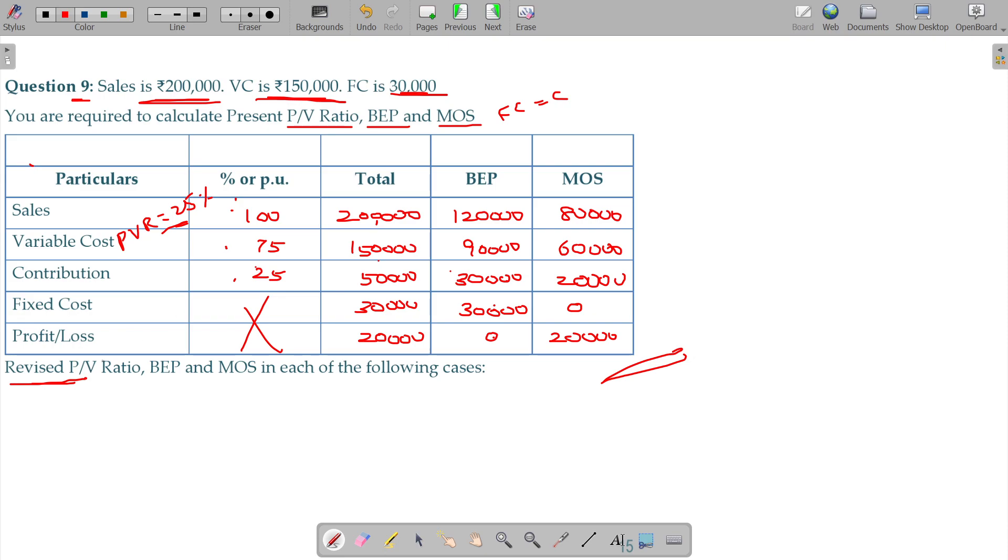So, we have to find out revised PBR, BEP and MOS in each of the following cases.